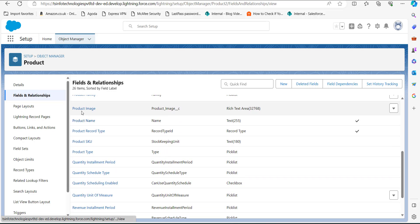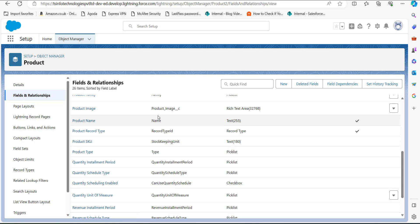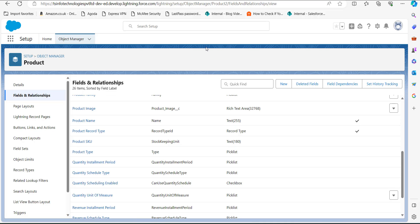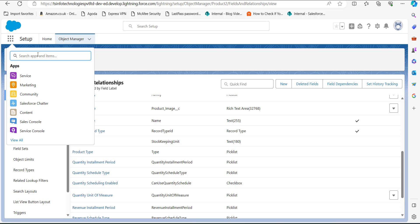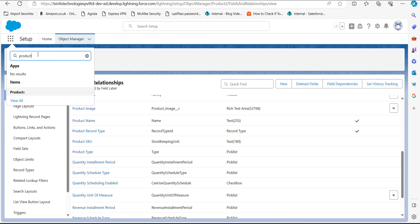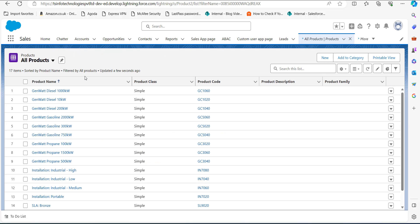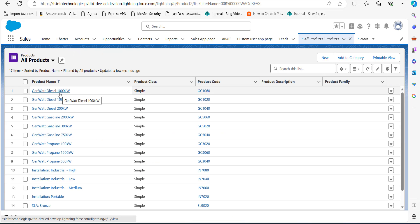You can see the Product Image field is there. Now you might be wondering — this is a rich text area field, so how can we add an image? I will now show you how to add an image using this field. I have added this field to the Product object, so I will go to Products by clicking the App Launcher and searching for Products, then selecting Products under the Items heading.